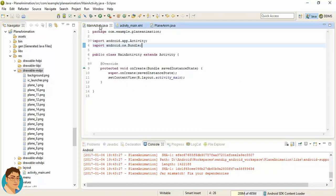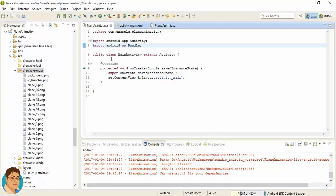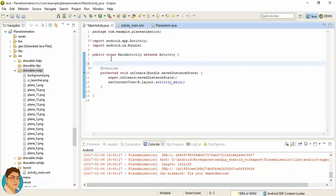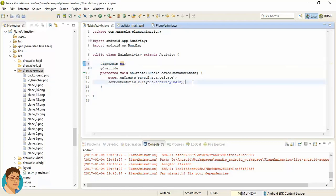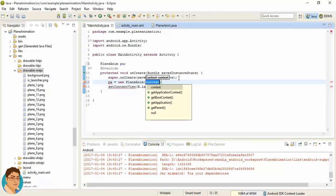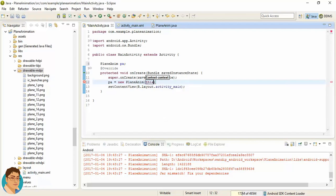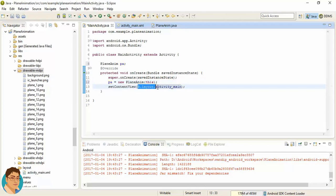Before running, one thing we need to do in MainActivity: instead of using setContentView with the activity_main XML layout, we need to create an object of PlaneAnim, instantiate it passing the context as 'this', and pass this object into setContentView.